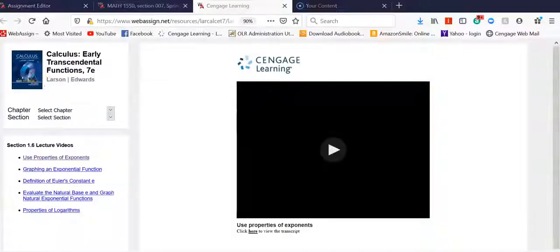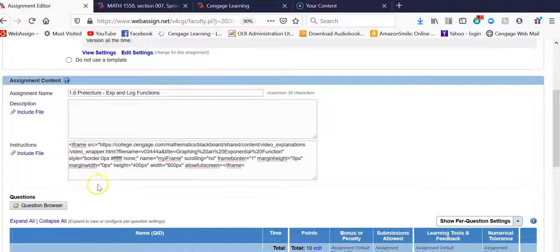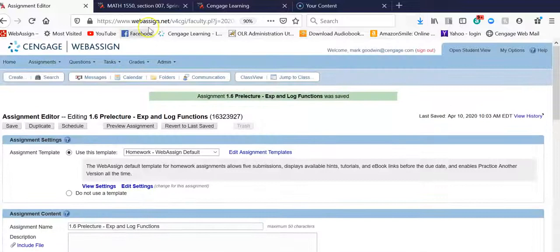I'm going to copy that, and I come back over to my edit screen for my assignment, paste in that embed code, and click save.